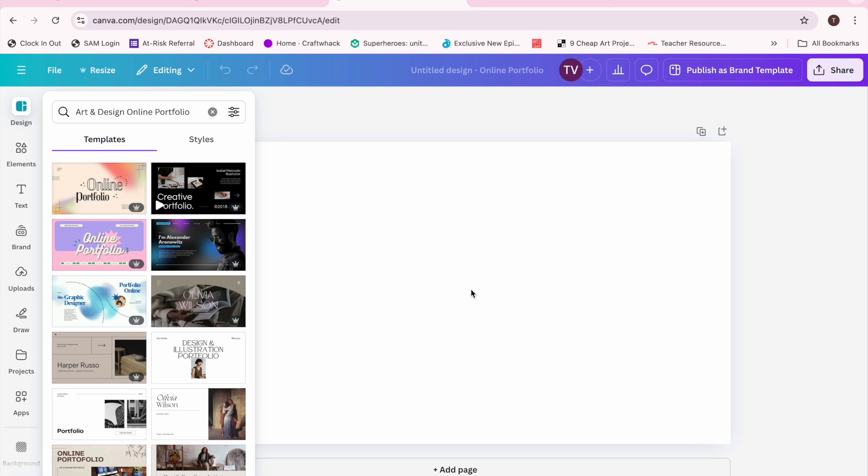If you're looking at this blank screen and not sure what to do at all, then you might want to go up to Design and type in the words Art.